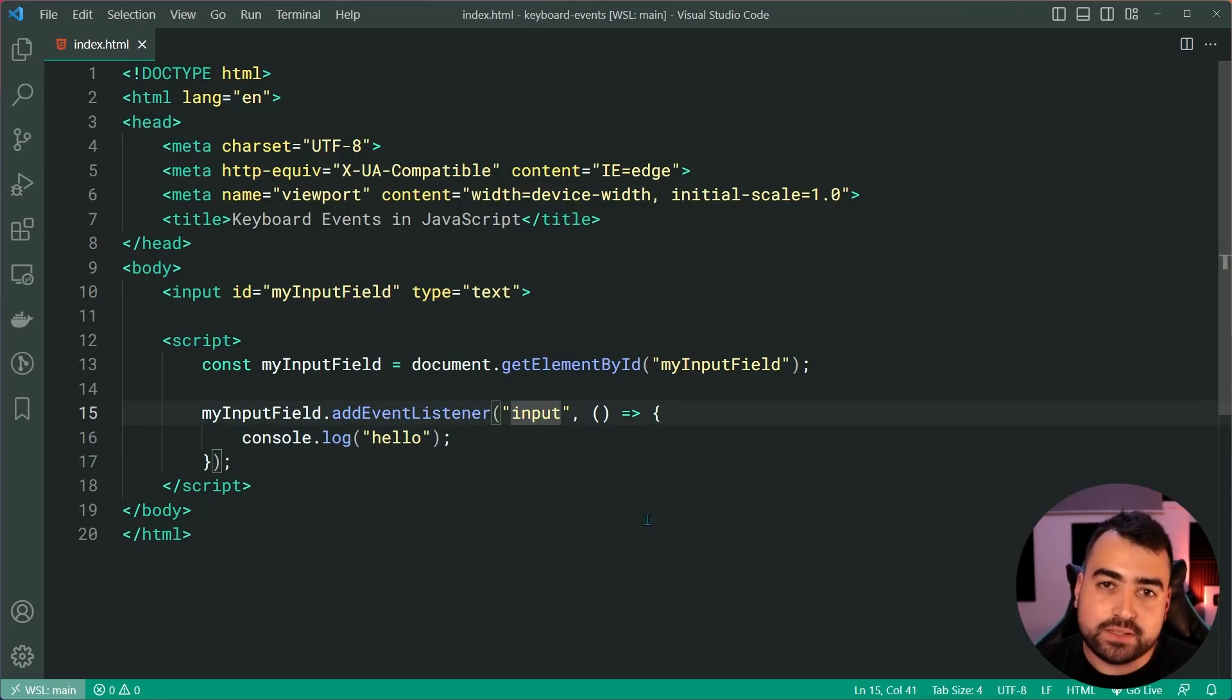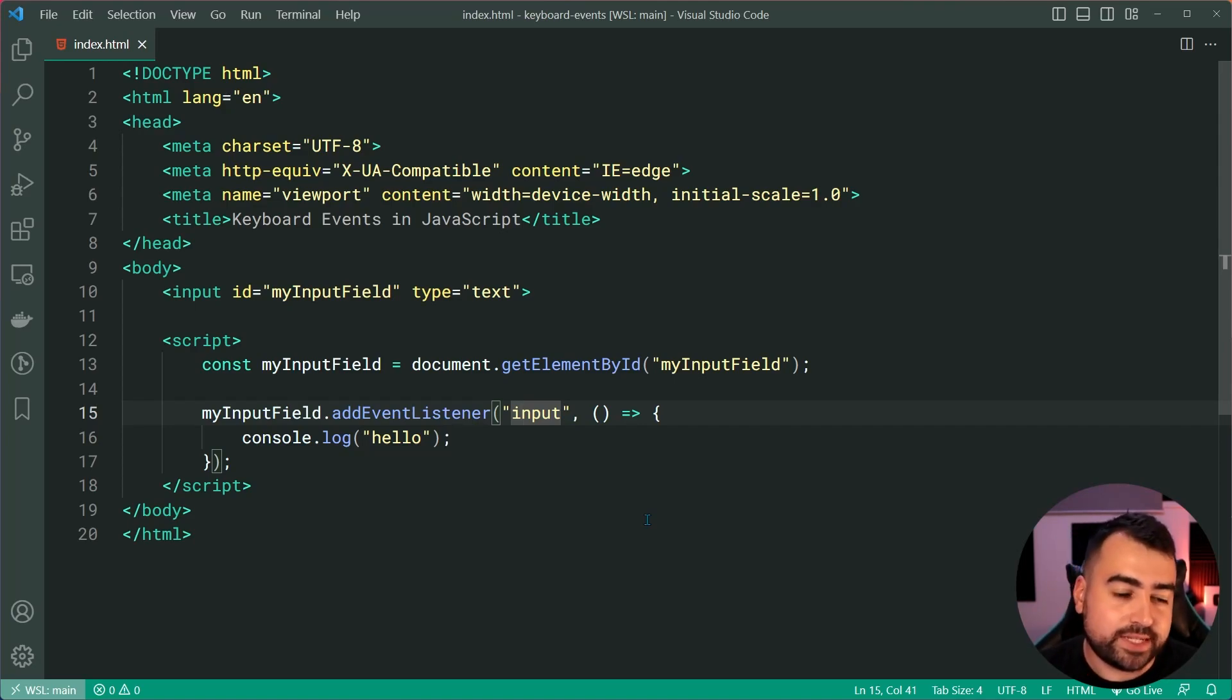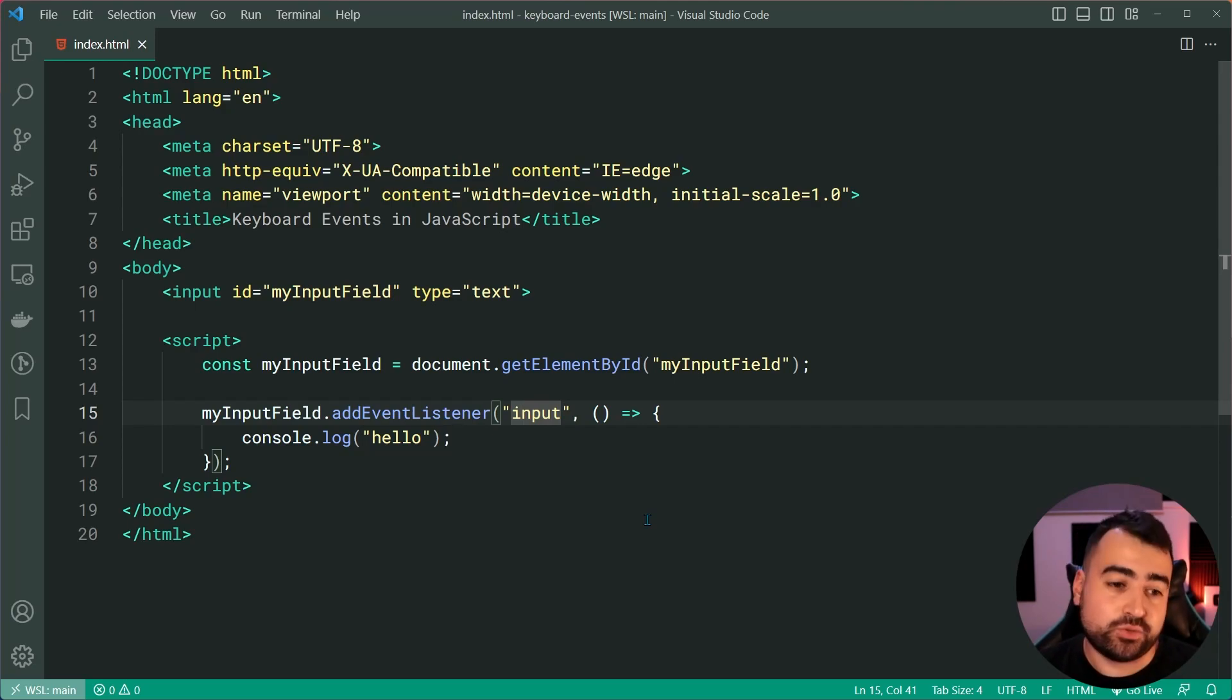So, I just wanted to quickly cover there that the input event and the change event are not technically keyboard events, even though they're typically triggered via the keyboard. So, the first two, key down, key up, they're actual keyboard events.